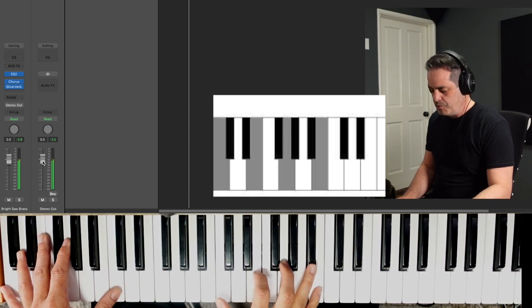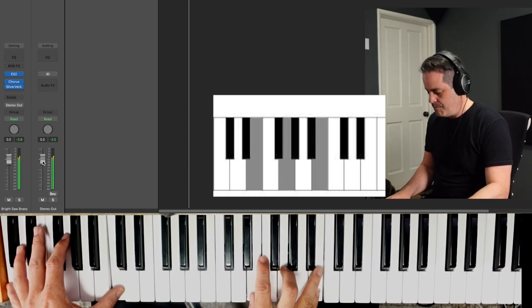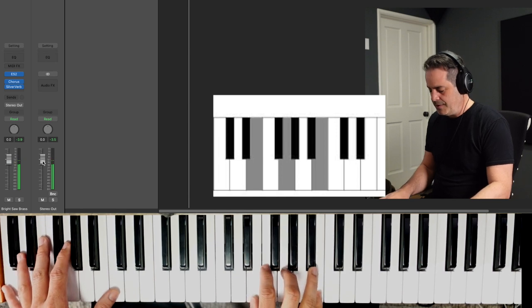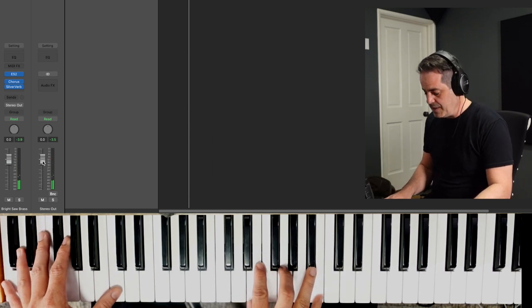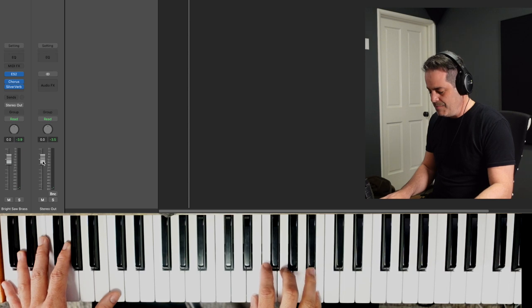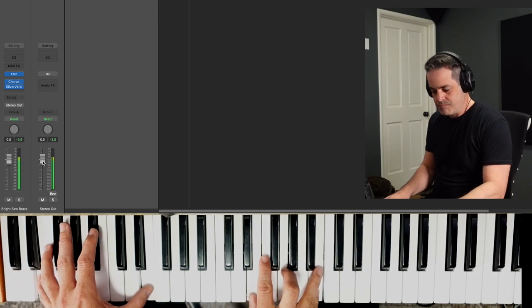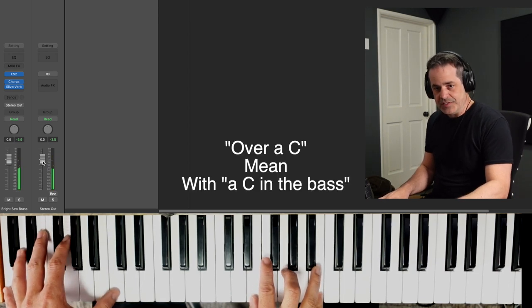Now let's remove this C because I'm playing it down here and you've added, you've made a major seventh, but it looks like an E minor over a C. Right?